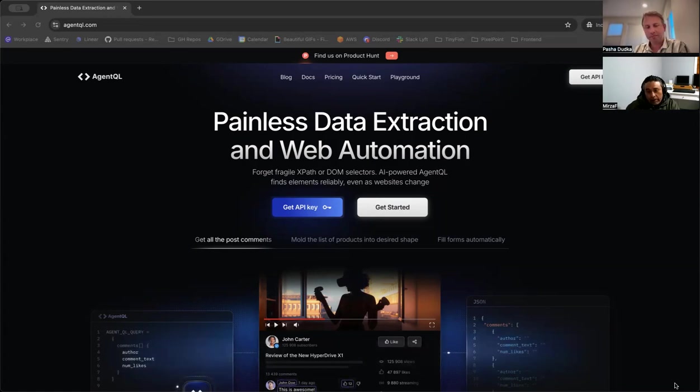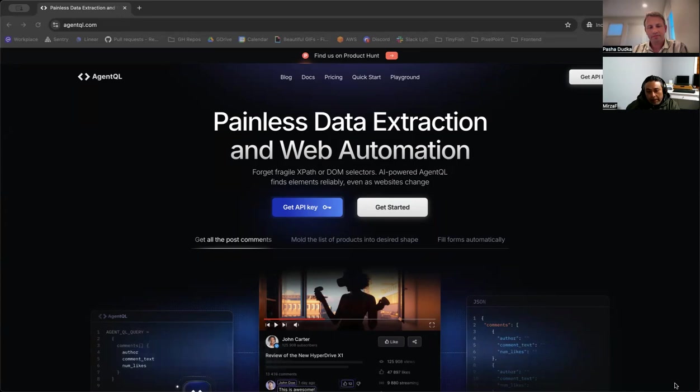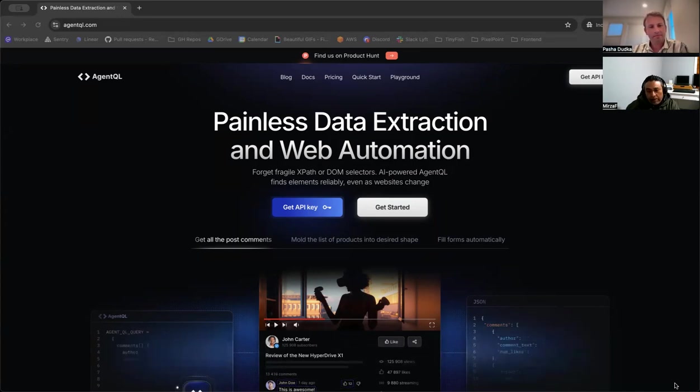So, whether you are looking to gather essential data, reduce manual effort, or ensure seamless application performance, AgentQL, in my opinion, is a perfect tool to streamline your workflow and drive success.